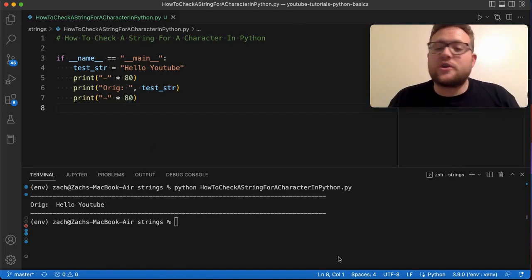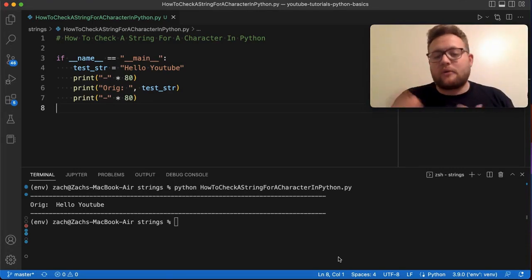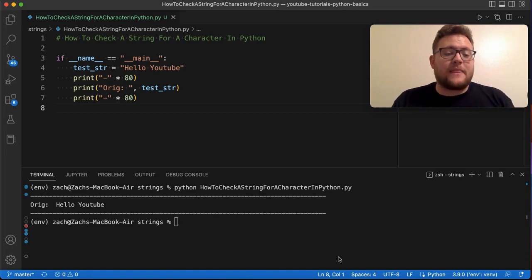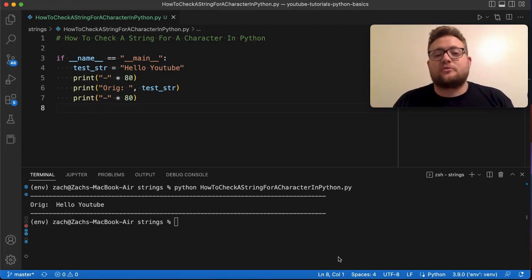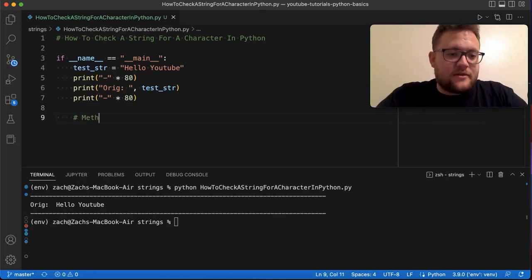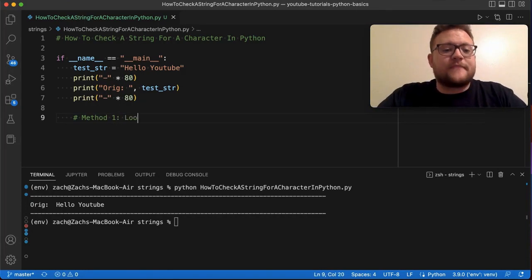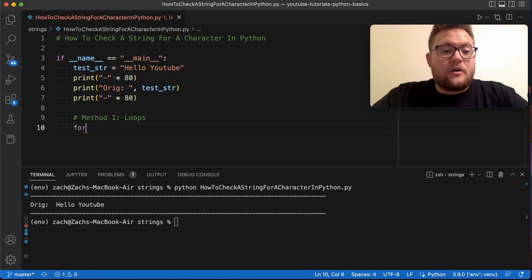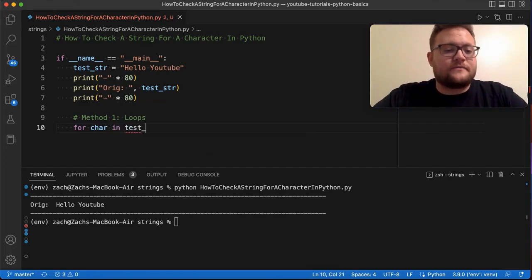Method number one: I'm going to start off showing you the more naive or beginner's approach — what I would do if I was first learning to program. I'll then move on to different built-in functions within the string class. The first method is using loops. I can say 'for char in test_string' — I'm going to loop through this string.